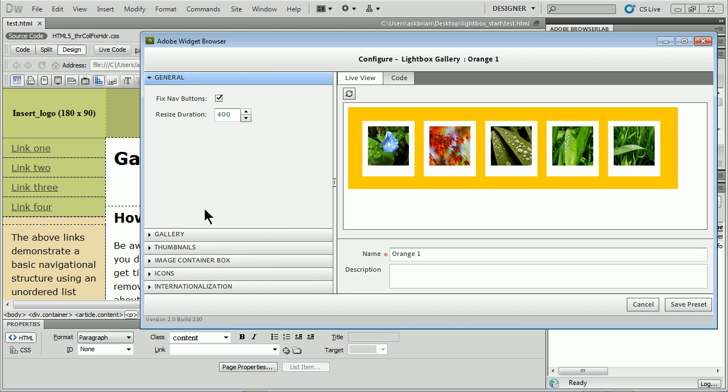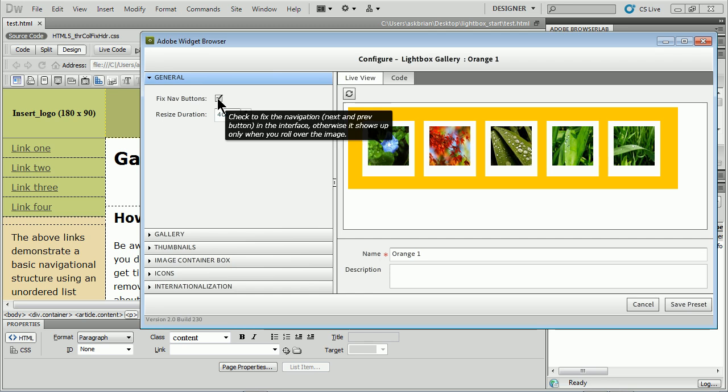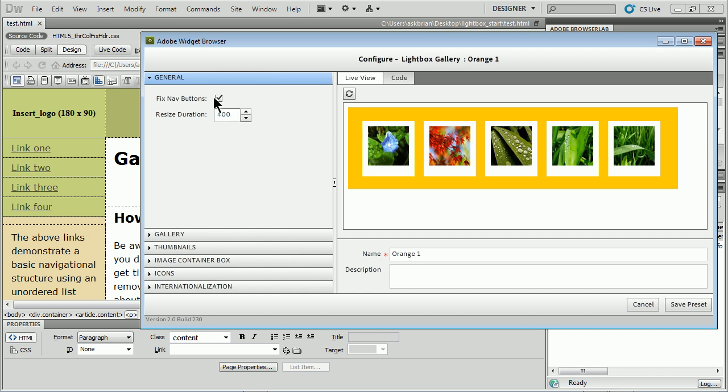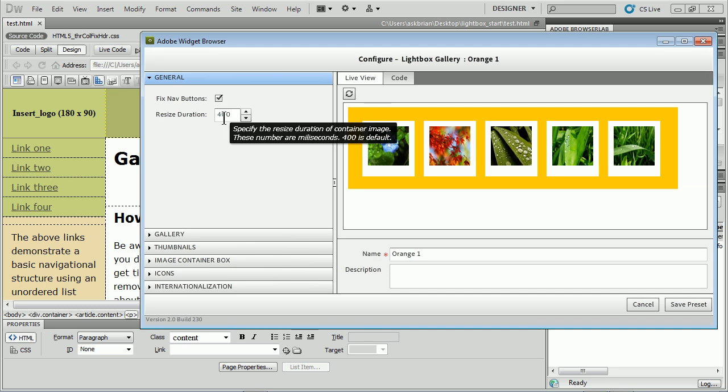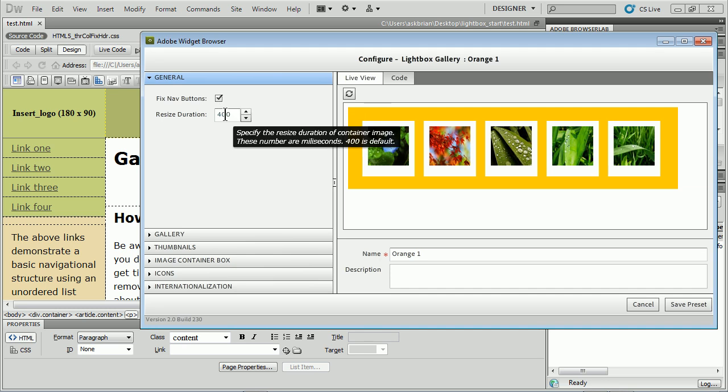It'll take me in and let me do a lot of stuff to the appearance. Fix nav buttons means put them in a certain location. If you hover over this you see it says check to fix the navigation next to previous, otherwise it shows up only when you roll over. Resize duration is how long it takes basically.